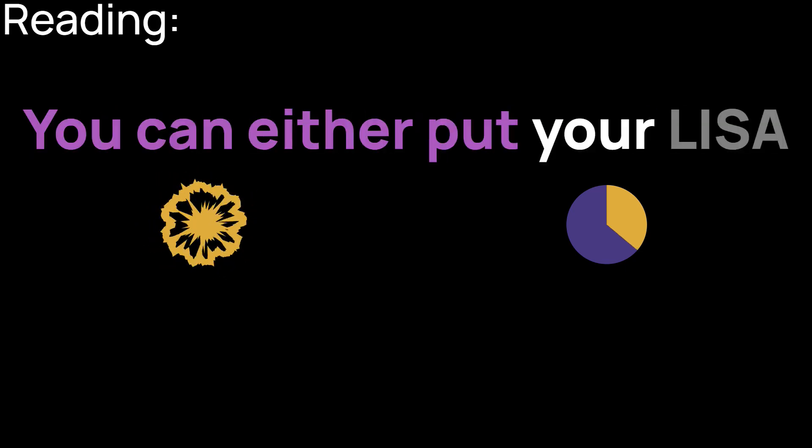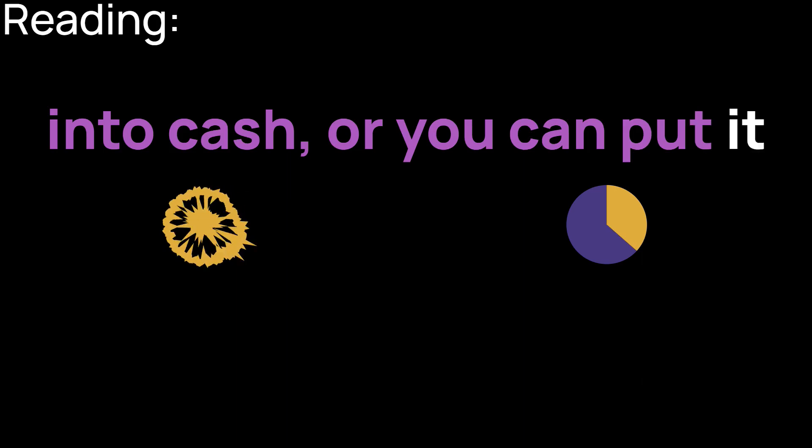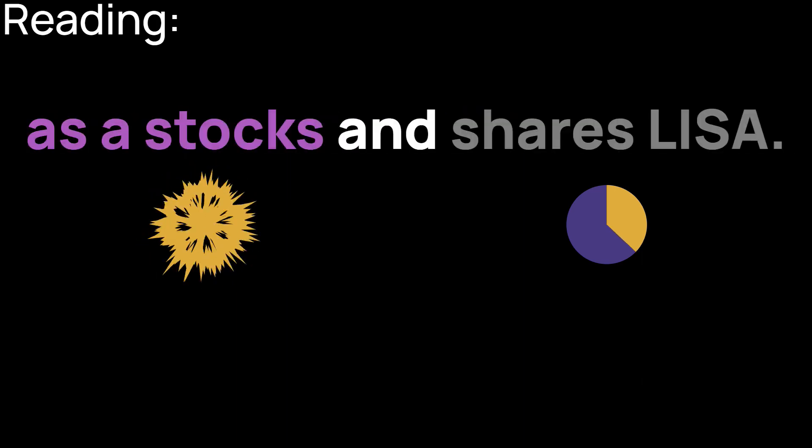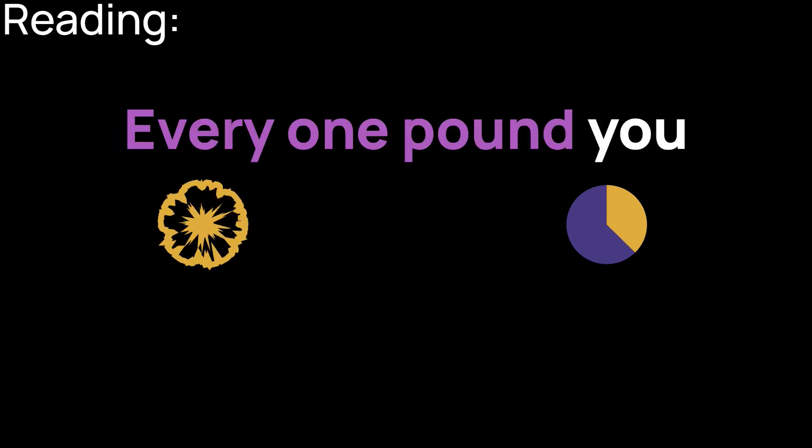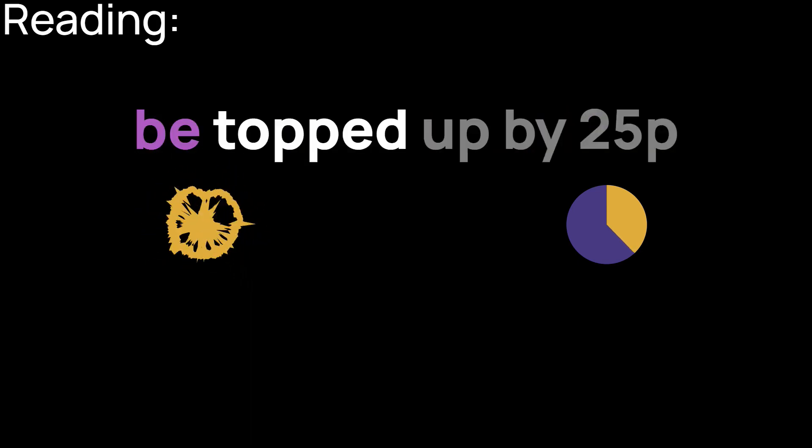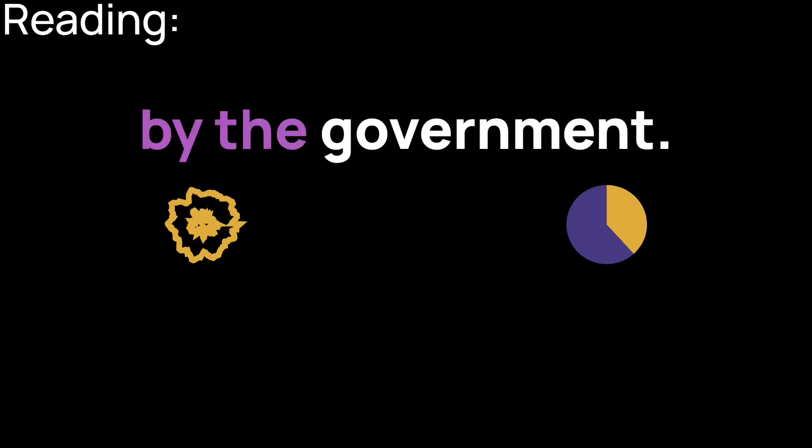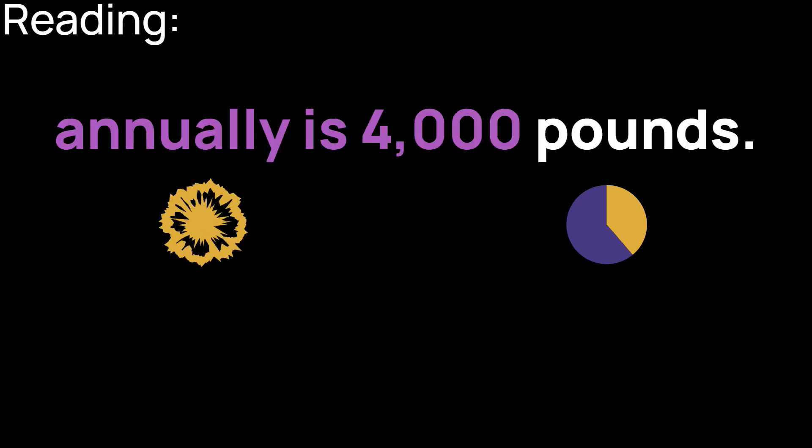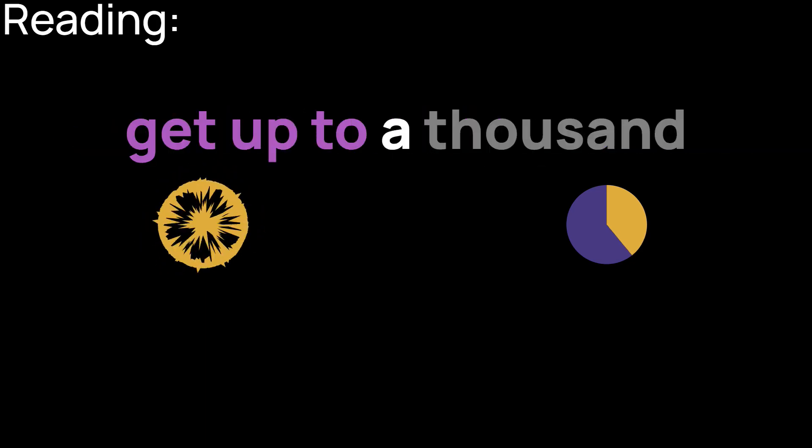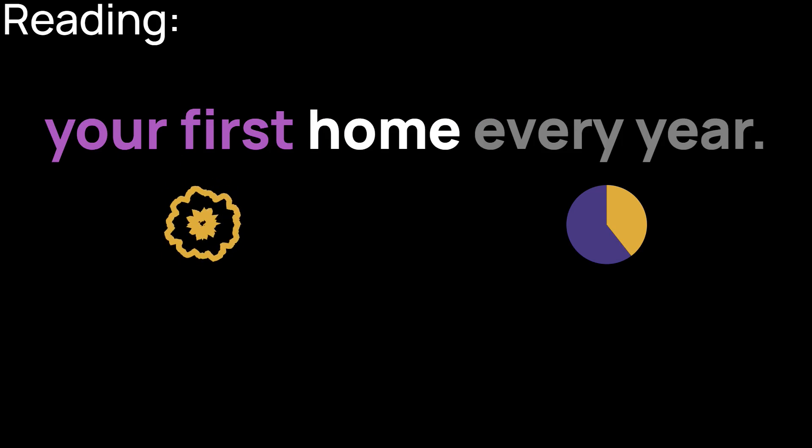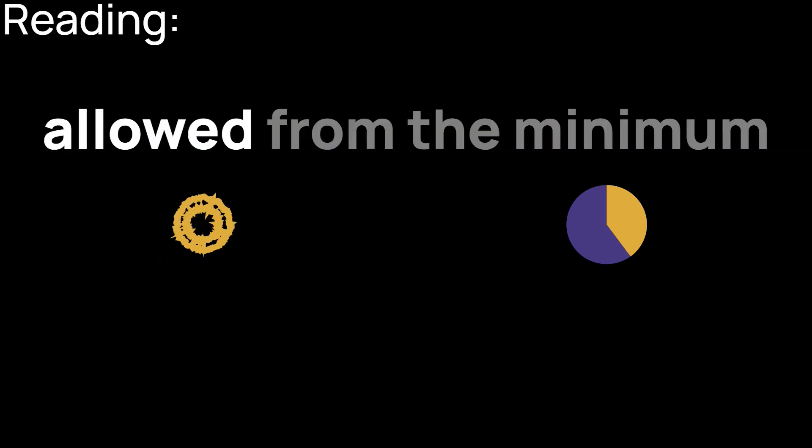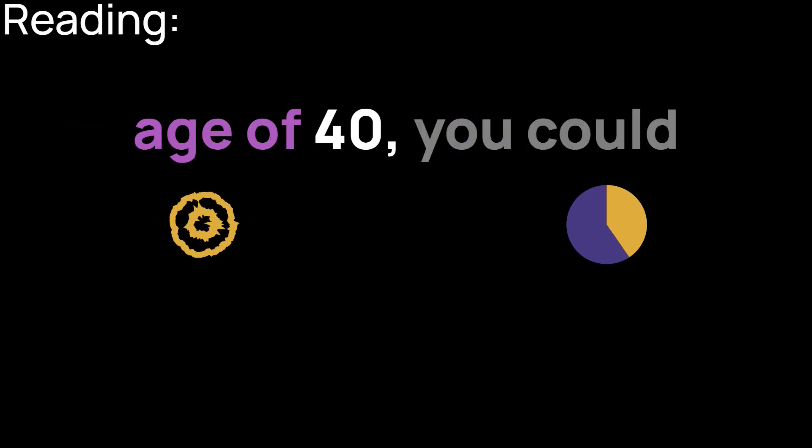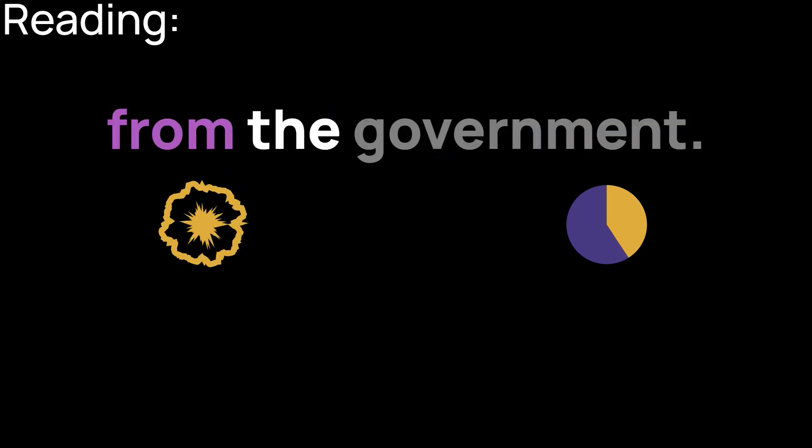You can either put your LISA into cash or you can put it into investments through what is commonly described as the stocks and shares LISA. Every £1 you put into the LISA will be topped up by 25p by the government. The maximum you can save into a LISA annually is £4,000. So that means you could get up to £1,000 free cash towards your first home every year. If you save the full amount from the minimum age of 18 to the maximum age of 40, you could get £32,000 free from the government.